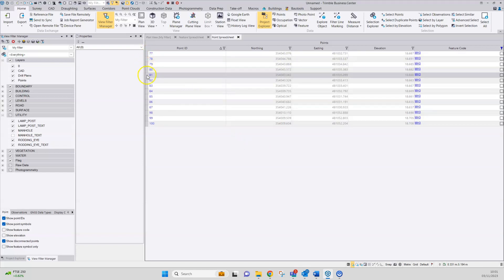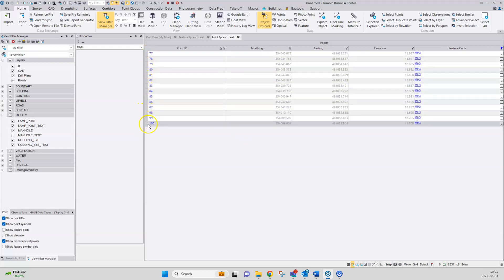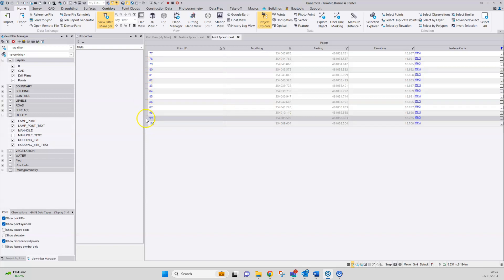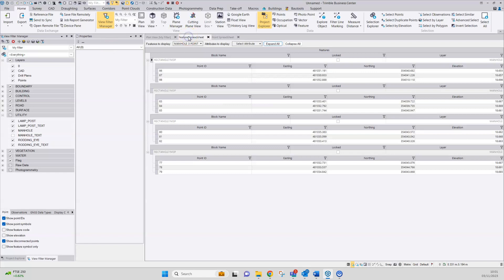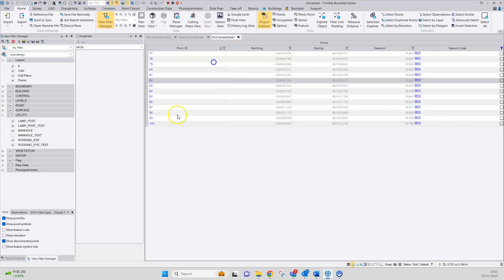Here we can see a very similar list to the previous one. You can see there's actually additional points that have been coded MH3, but they weren't in the drafted list. So again, pointing to something that's gone wrong with the coding for the manholes.